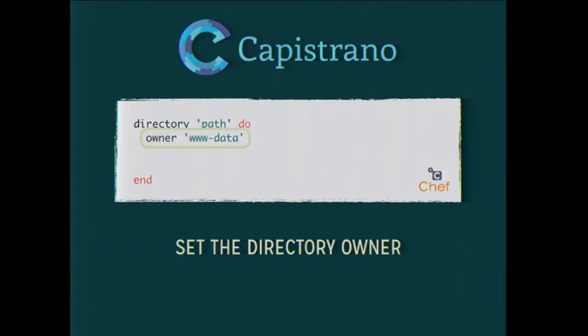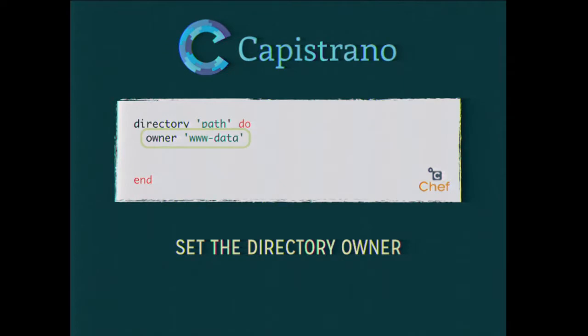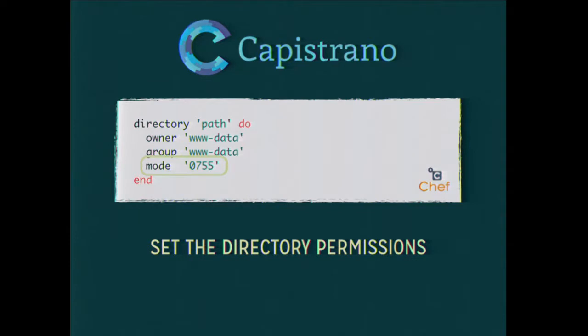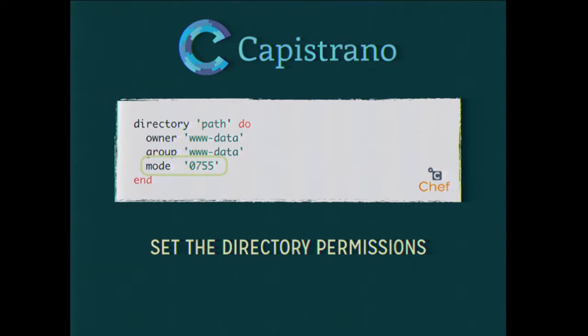Then the next thing you do is declare parameters or attributes inside this block. In Ruby land, the block is instance eval'd against the parent class. So basically this is the same as saying directory.owner equals www-data. Same thing with the group. And finally we declare a mode. That mode is just a simple 755. And there's an implicit action on every resource. For directories it's create, for package it's install. It's what you would assume is the default action for what you're taking.